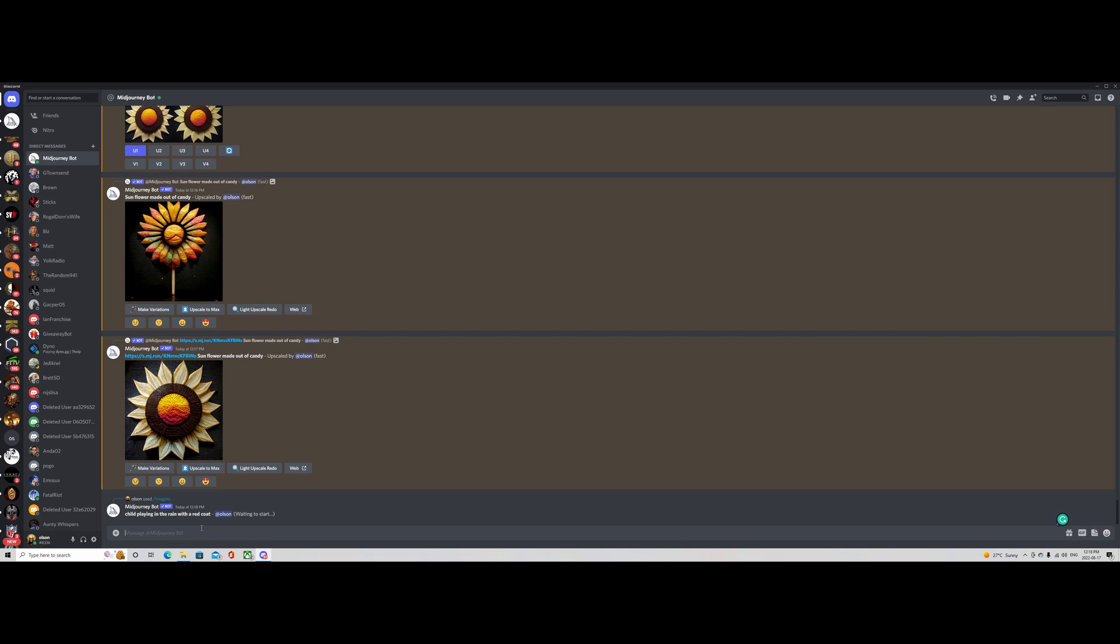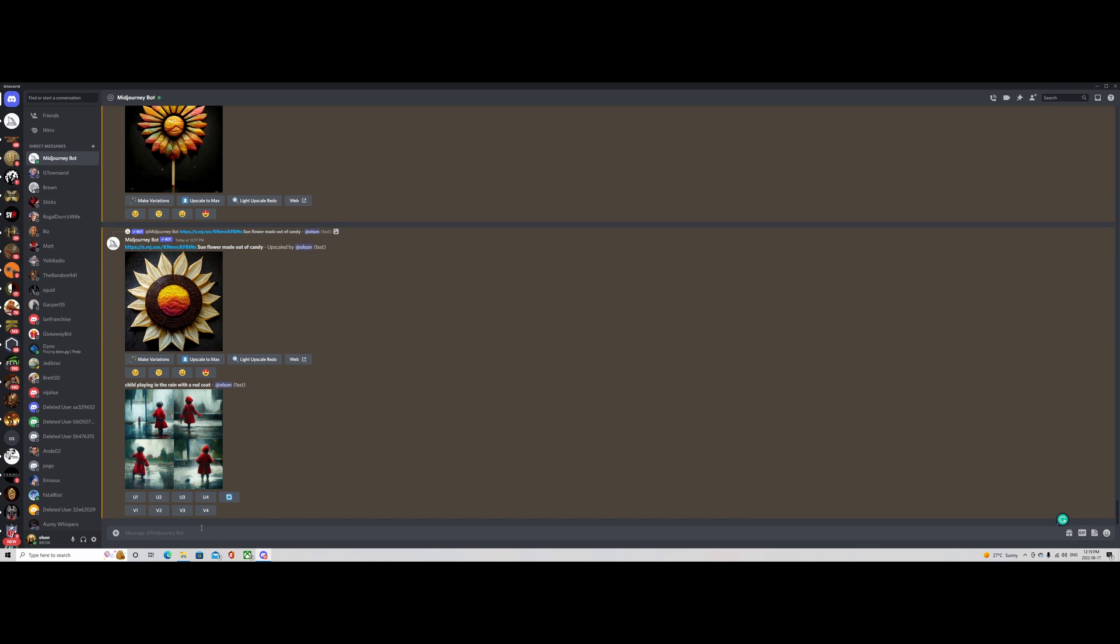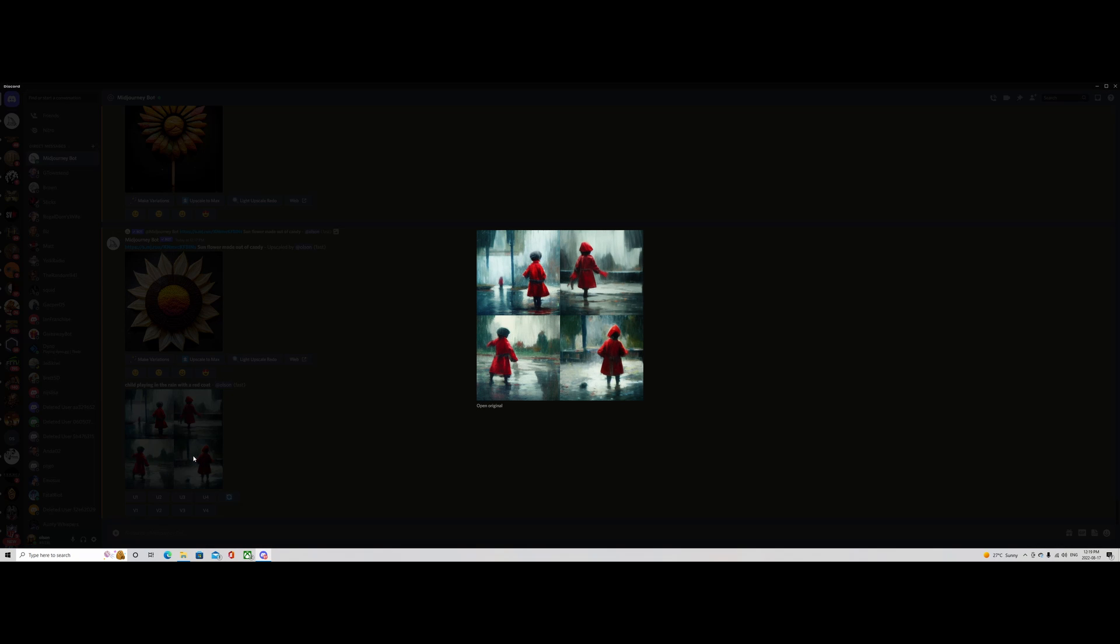It takes a little bit of time. And we'll just wait, see until it's done. And it looks like it's completed. It's given us four variations of an image. And then from there, we can decide which one we like.